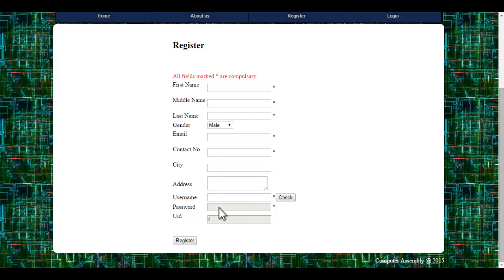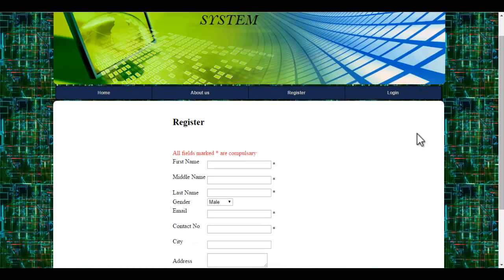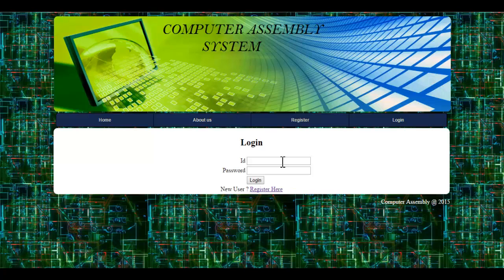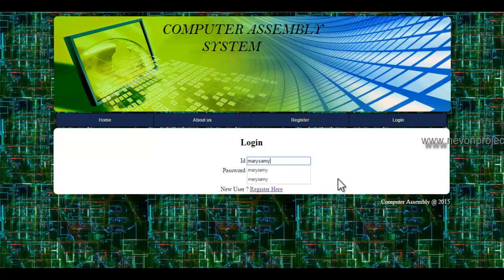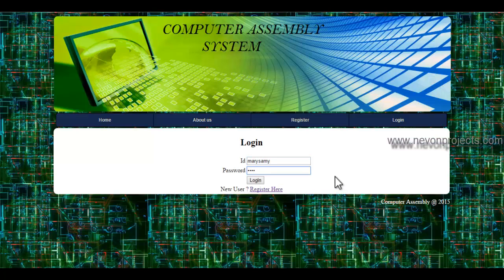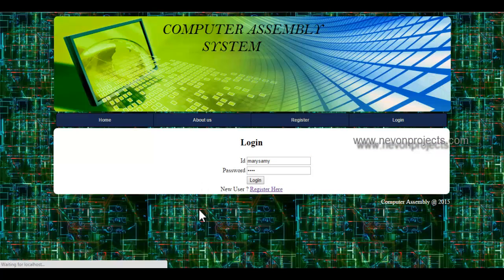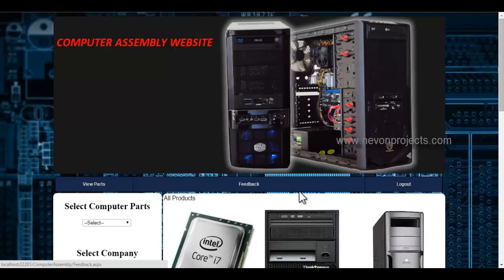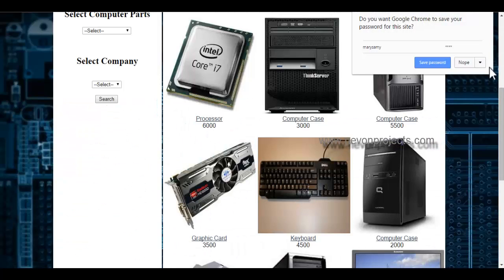He will get a user ID and password. By using this ID and password, he will login to the system. Let's enter the user ID and password. Once the user logs in to the system, he will be redirected to the product view page.